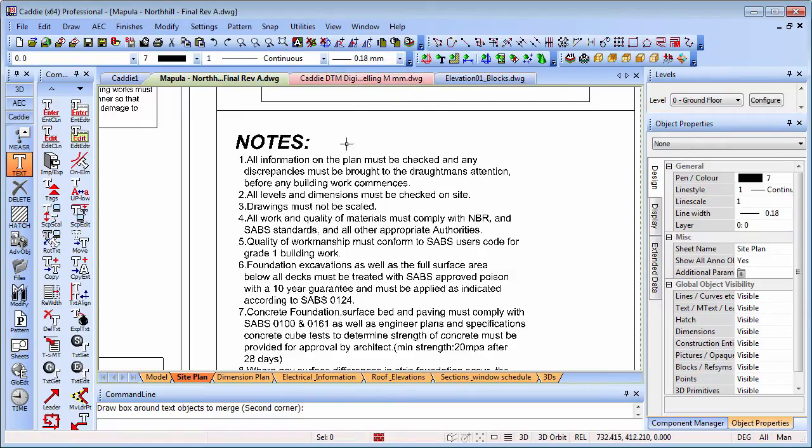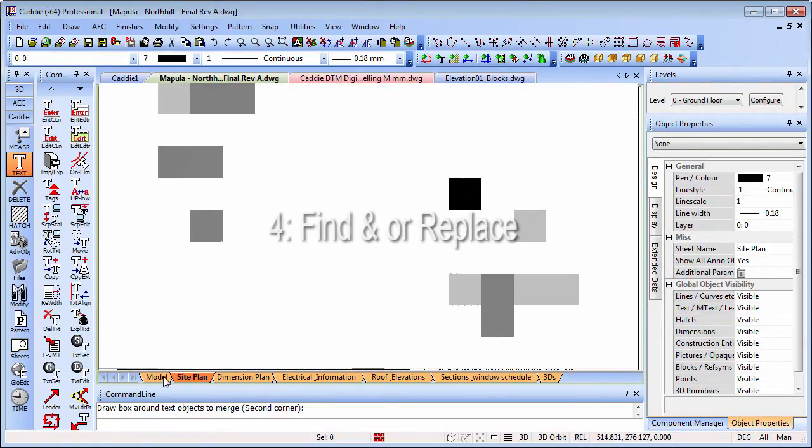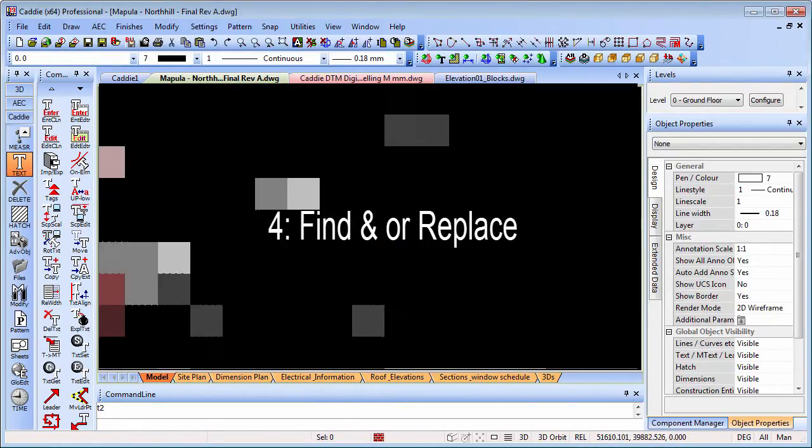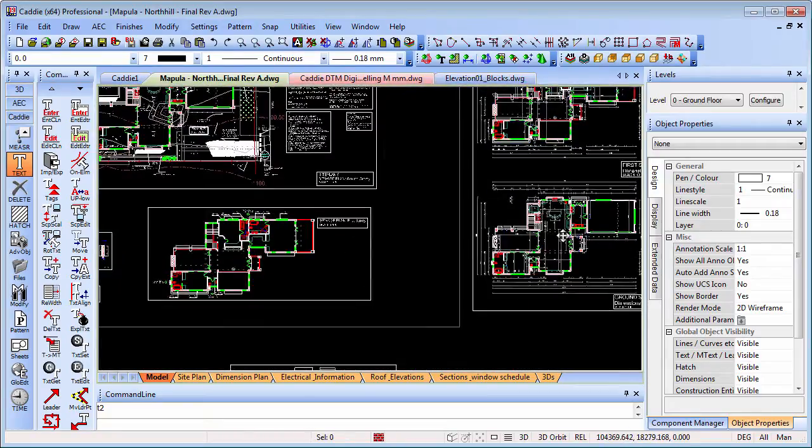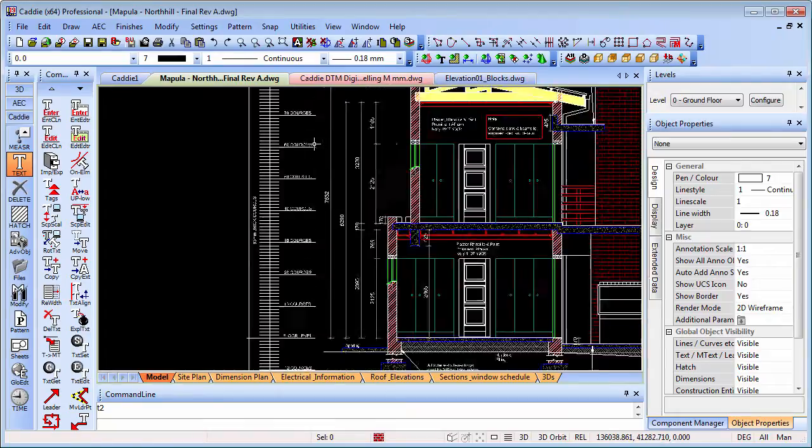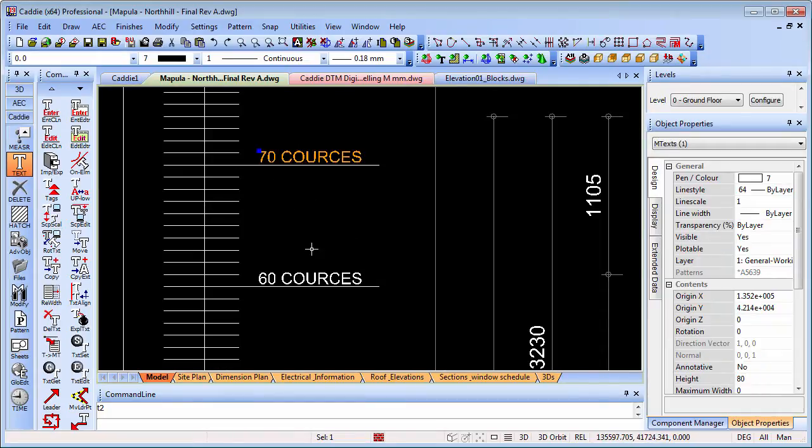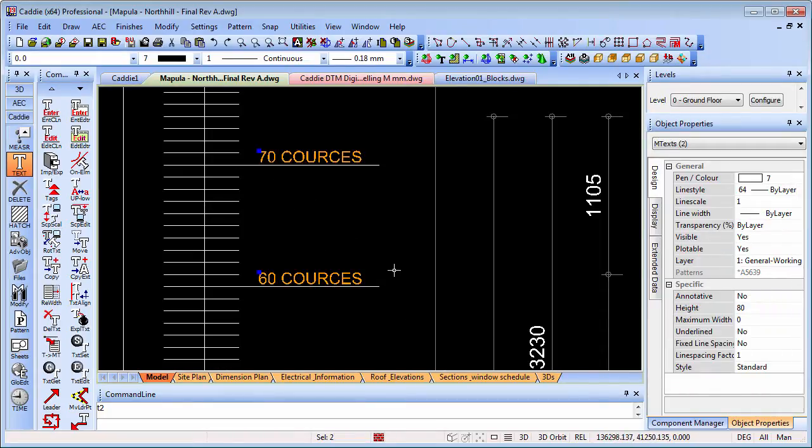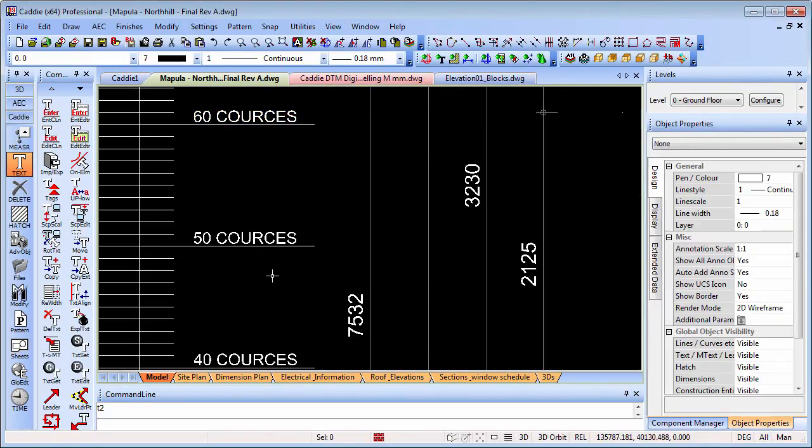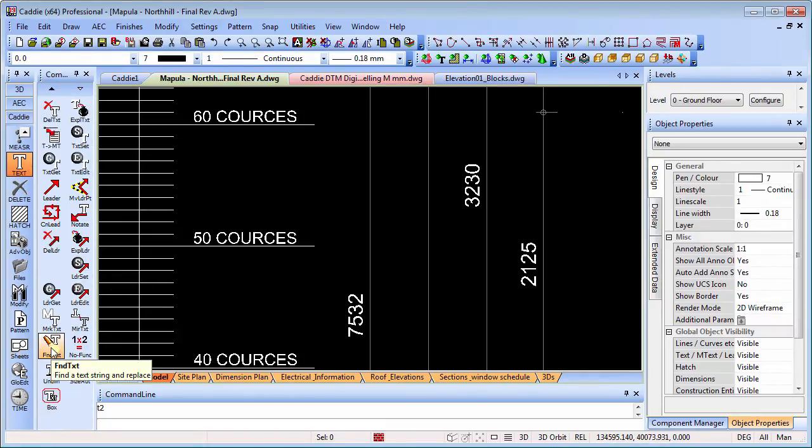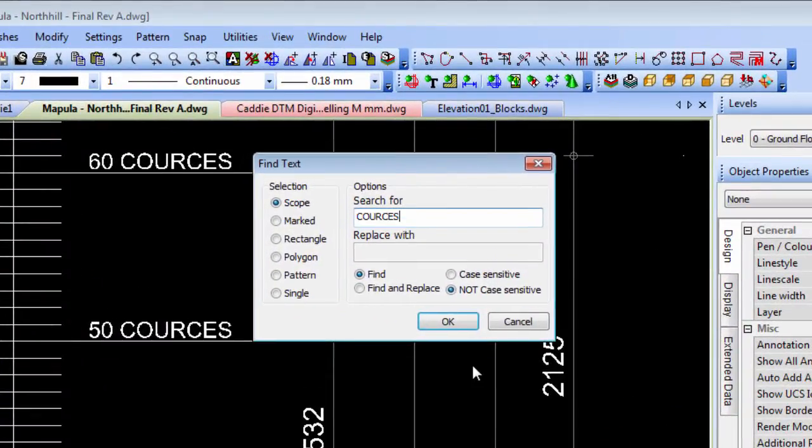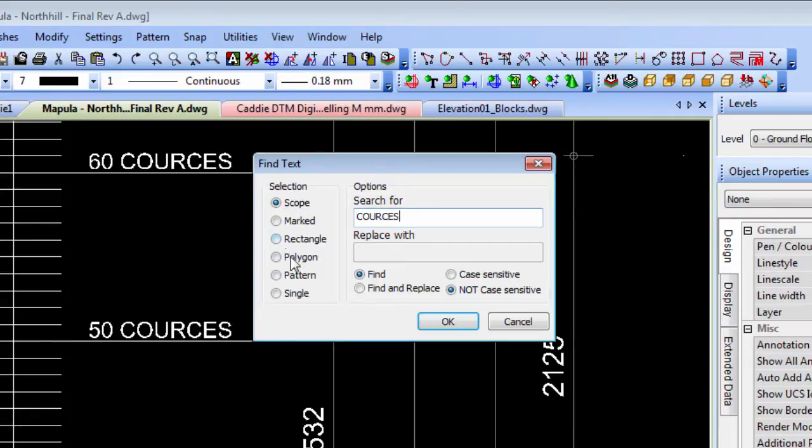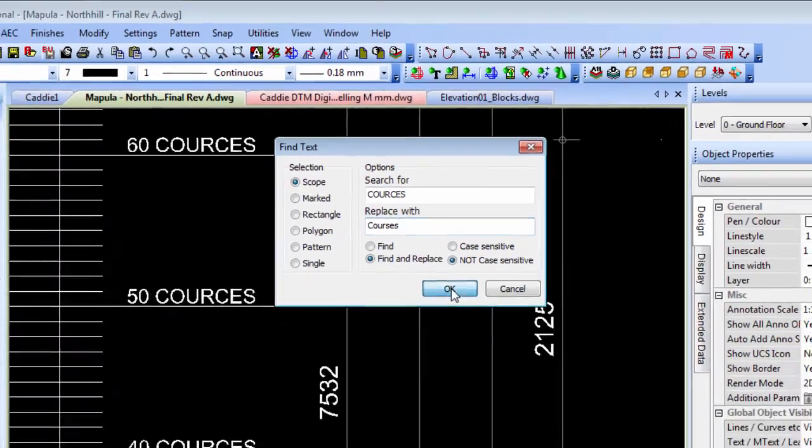Now we're going to take a look at one of those issues where you may have some spell checking to do. We've got a drawing here with lots of things on there. We've realized there's maybe a spelling that we want to correct. What we can do, if you've got lots of bits of text here, under our text tools we can go down to the find text. We can search through the scope, or just a rectangle, a polygon, and so on. We can find, we can also find and replace if we want. We could change that to courses and keep it uppercase if we wanted.